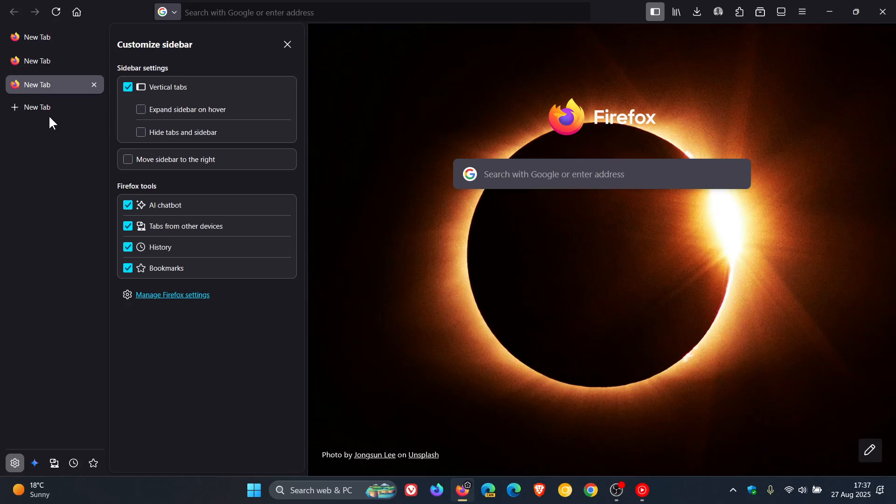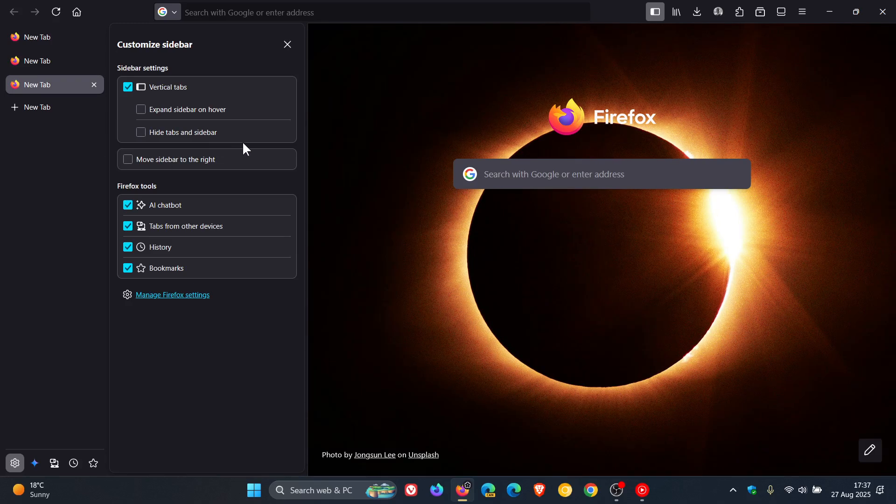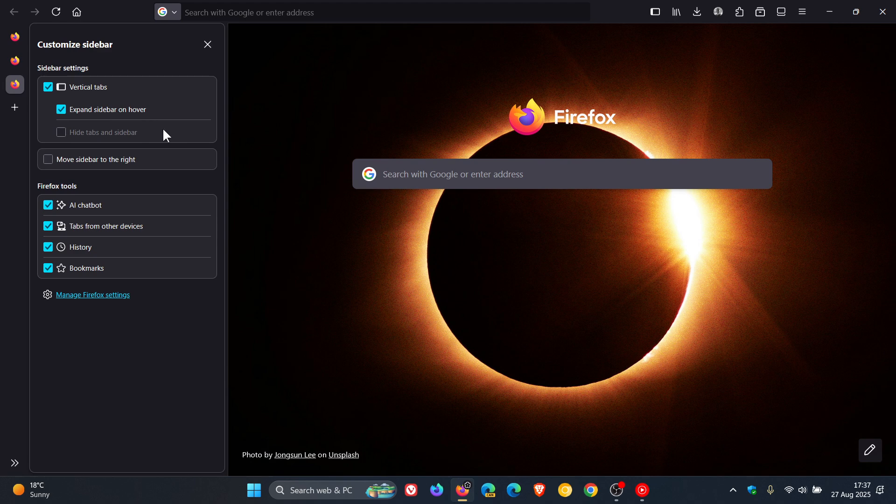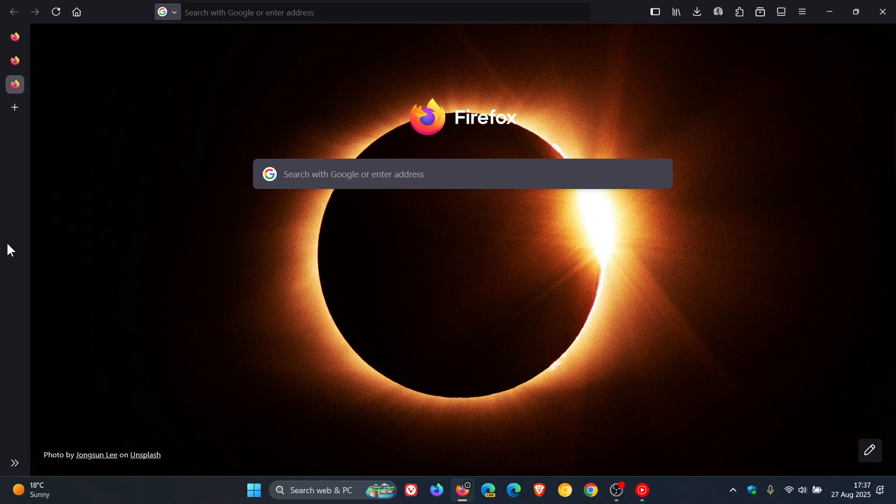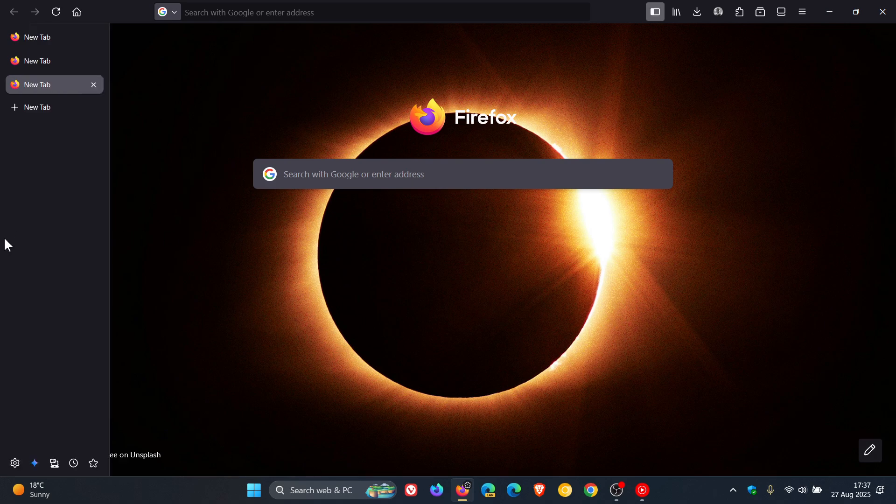Mozilla says it fixed an issue where the expand on hover feature in the sidebar would sometimes stop working. That's been fixed.